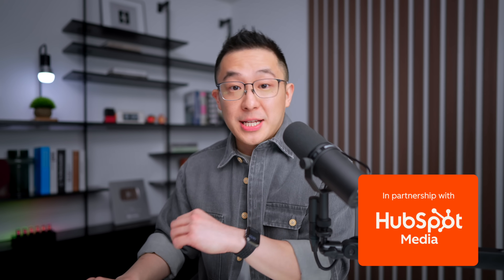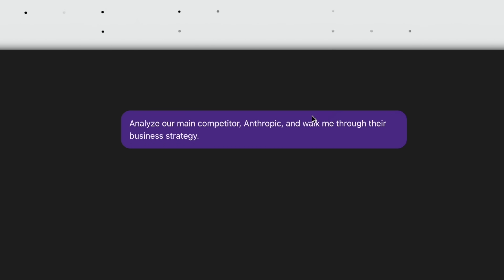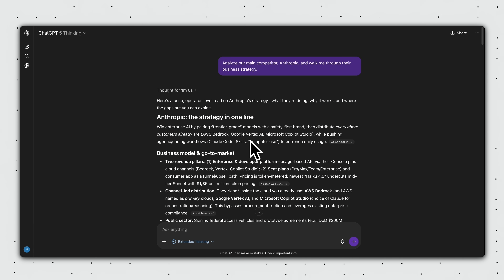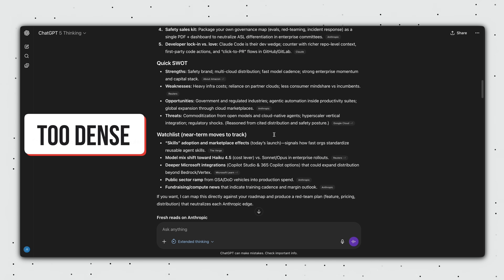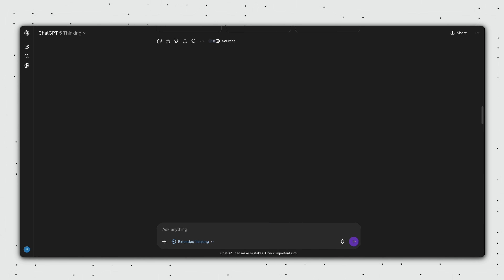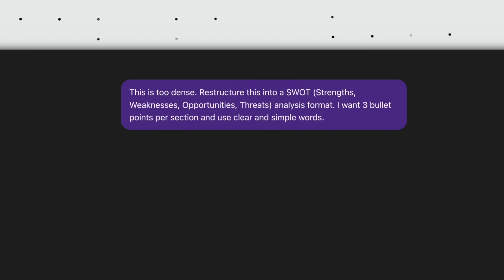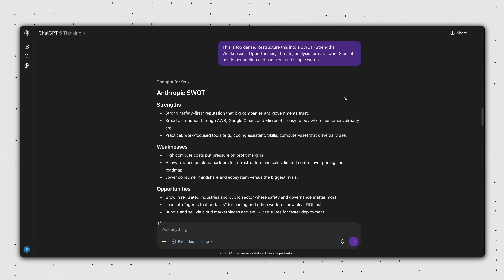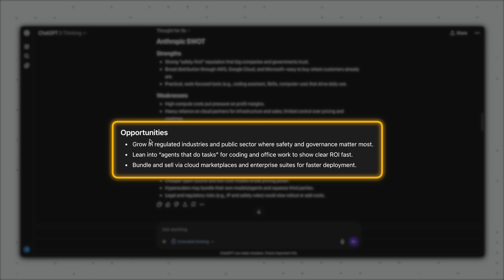Let's go through a real world example so you see exactly how this works. I start off by asking ChatGPT to analyze our main competitor, Anthropic, and walk me through their business strategy. I receive a comprehensive overview of Anthropic's entire business, but this is way too dense. I'm not sure what I should focus on. So I course correct and say, this is too dense. Restructure this into the SWOT analysis format — strengths, weaknesses, opportunities, and threats. I want three bullet points per section and use clear and simple words.